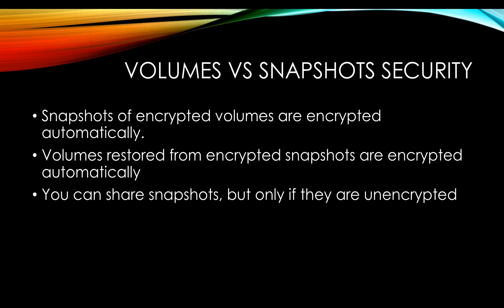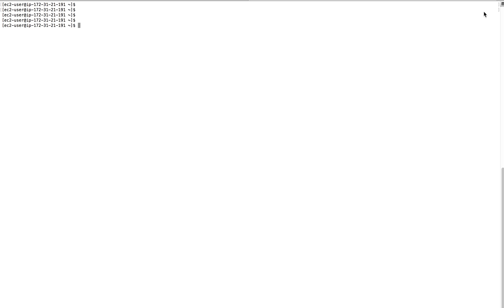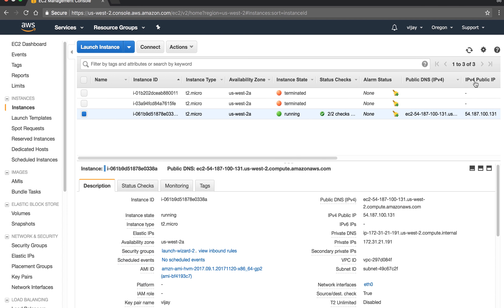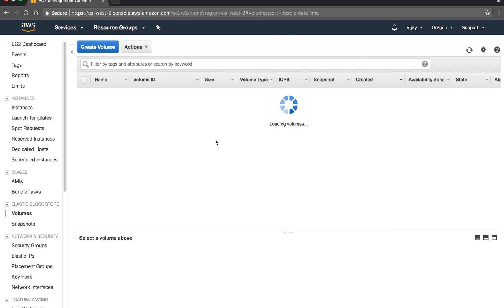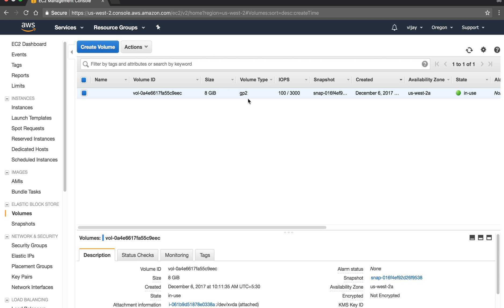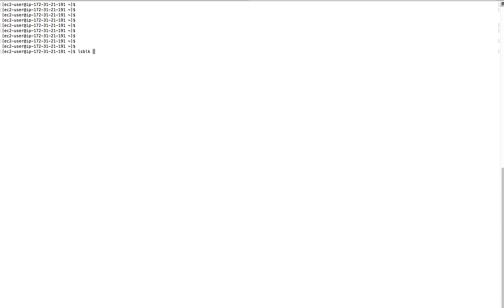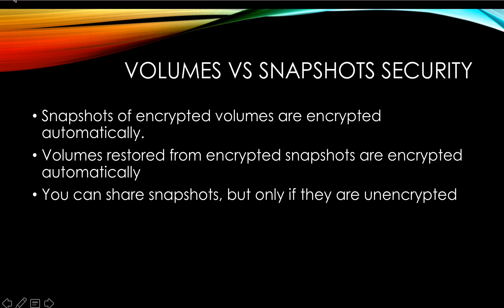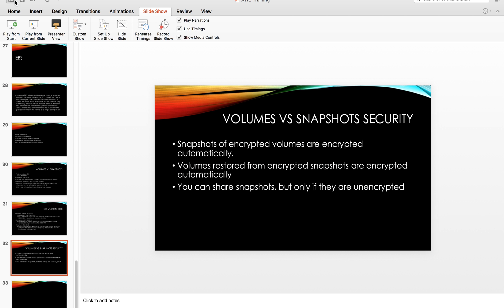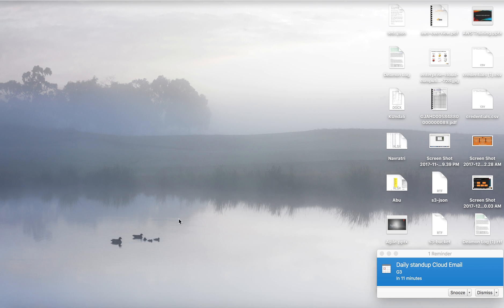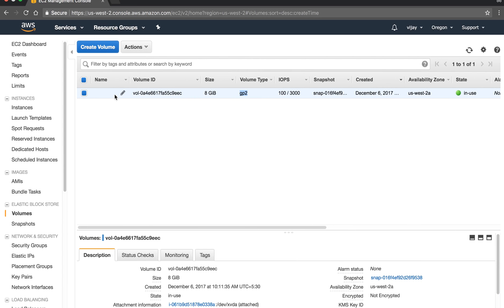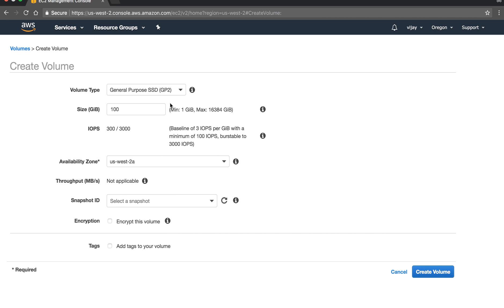Let's go to the lab to understand how to create a volume and snapshot. I have created one instance and we can see the volume — there is one default volume here, it's GP2. Let's connect to the backend. It will show your partitions — xvda is the default partition at 8GB. Now let's create a new volume.